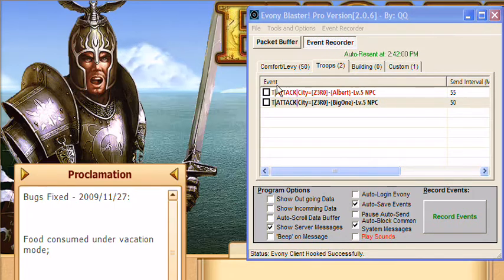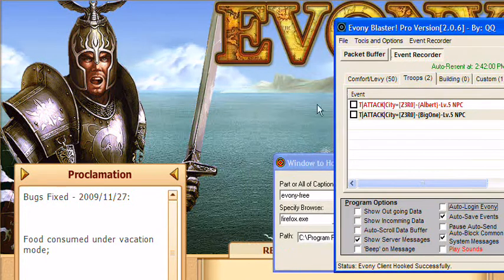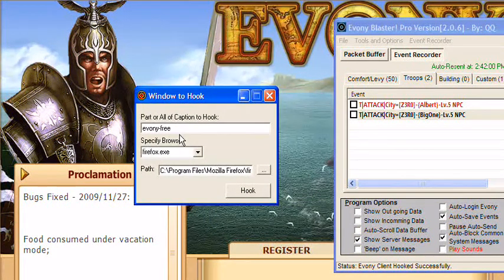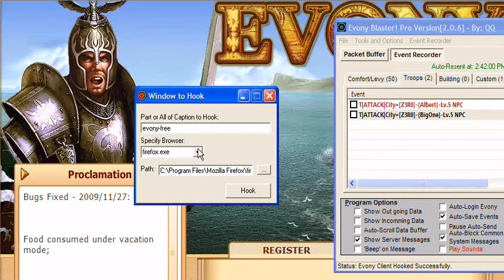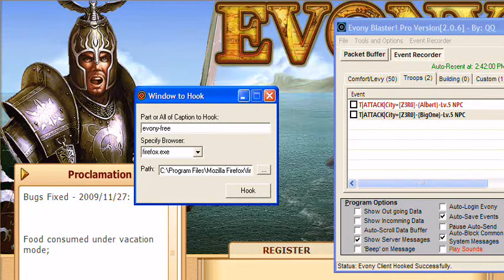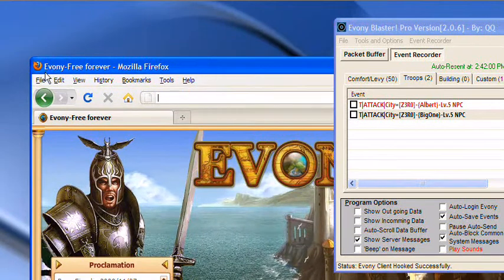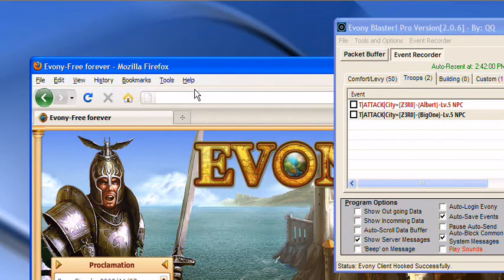Now, once you get that done, we can go here, go to File, Specify Window. I already have the window specified, but I'm going to go ahead and re-show you. Right here, up at the top of the window, you see how it says the caption is Ebony-Free-Forever.